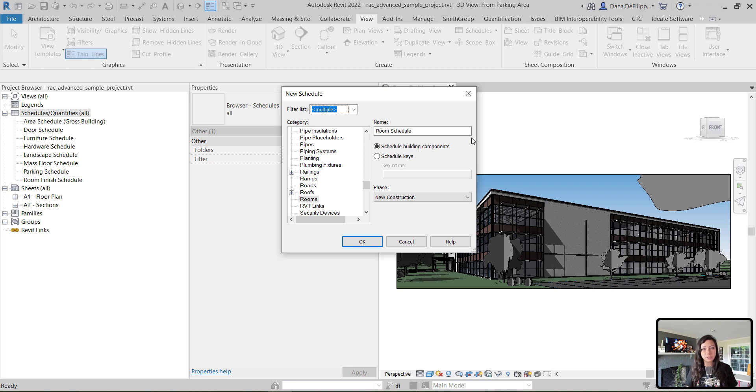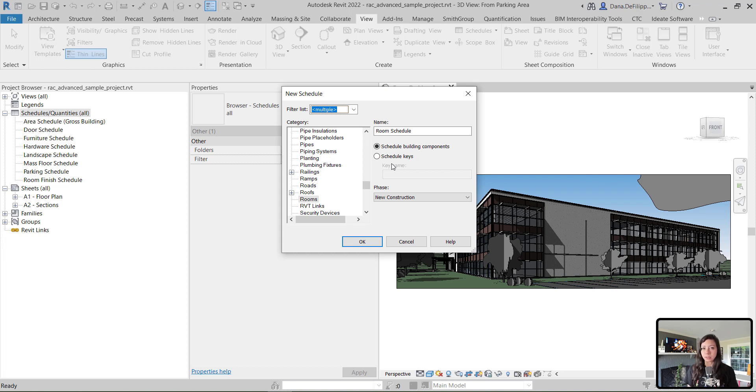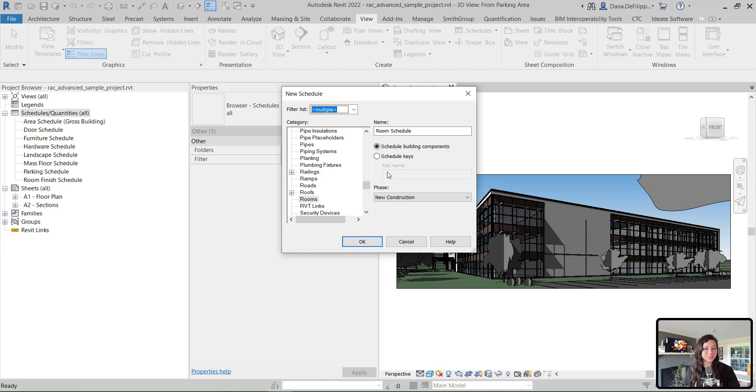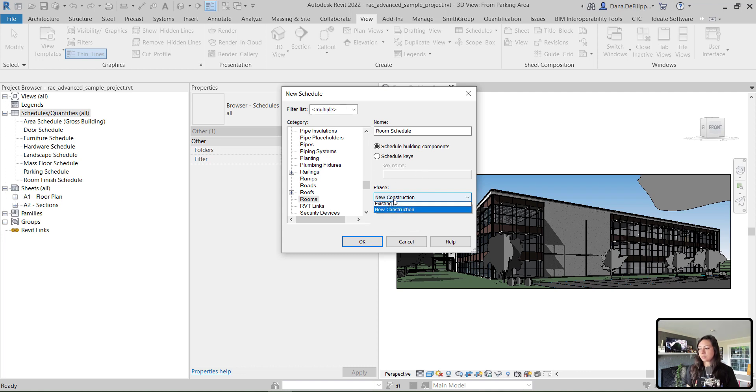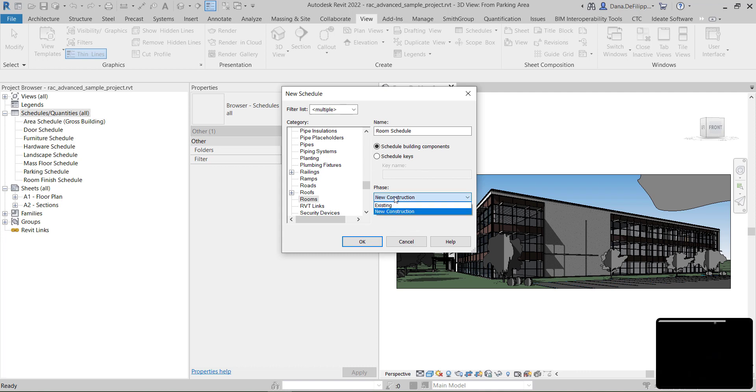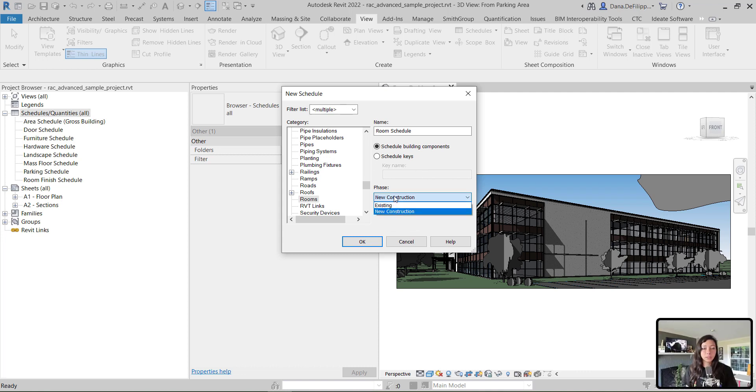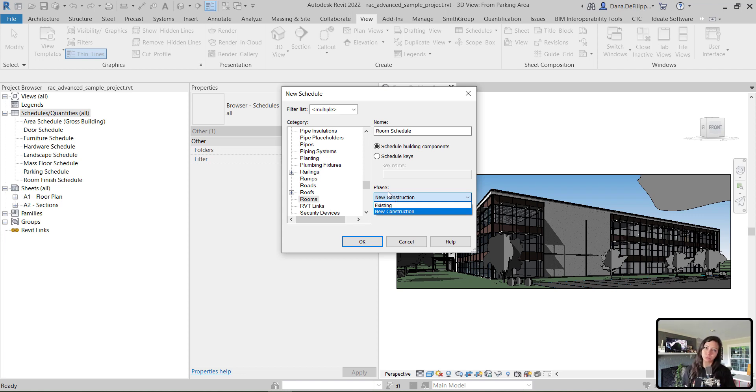Rooms actually have the ability to be placeholders just like sheets. Keys, on the other hand, allow for additional functionality within schedules. We will definitely talk about these in a later episode. You'll also see that you have the option to specify which phase you'd like to schedule - existing rooms or new construction rooms.